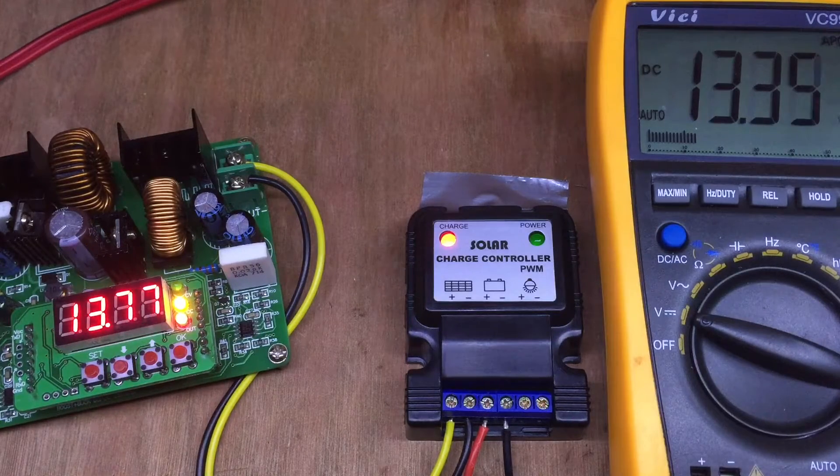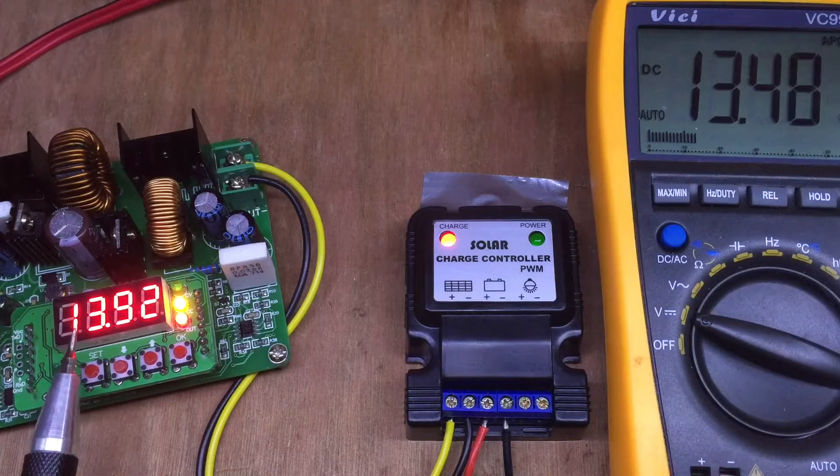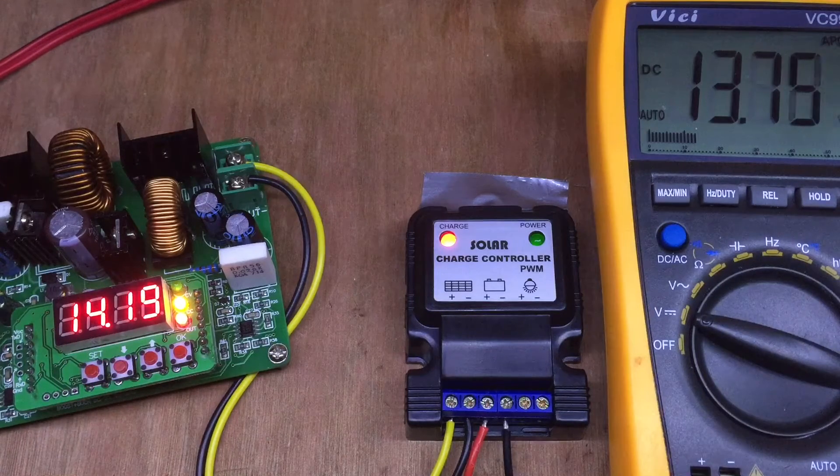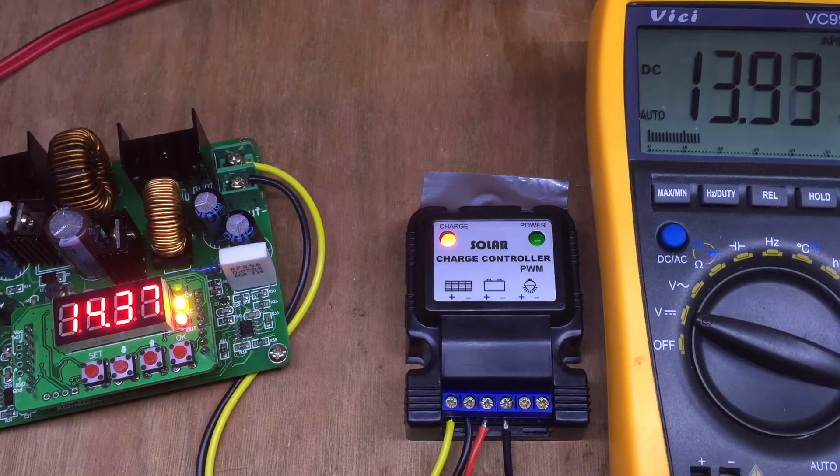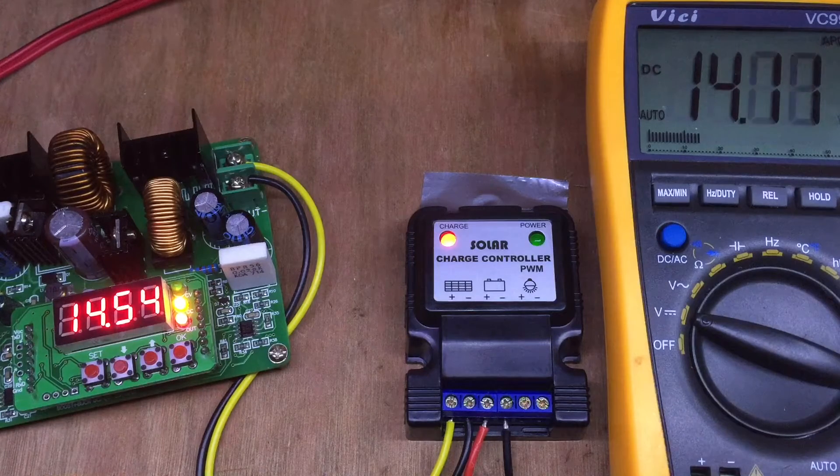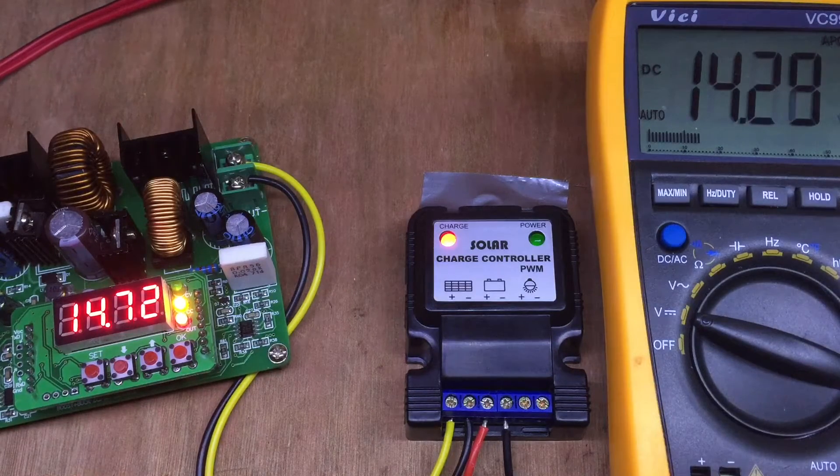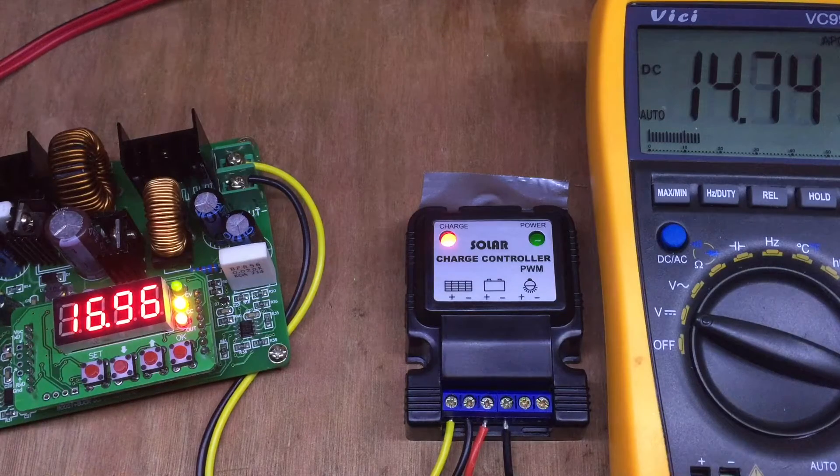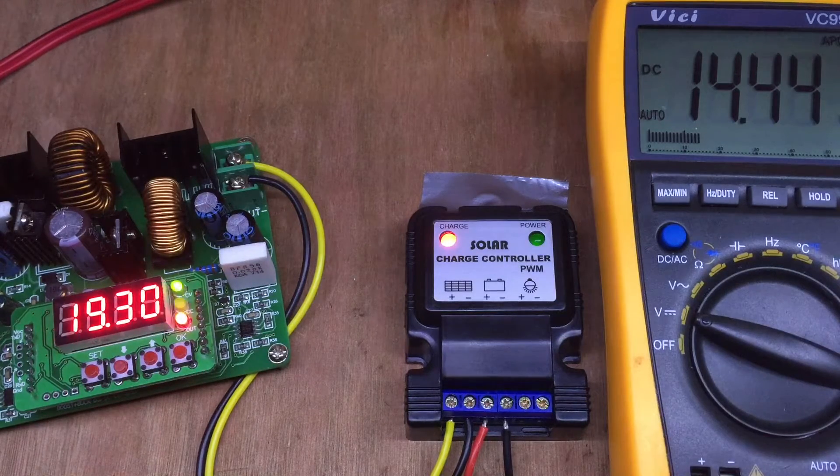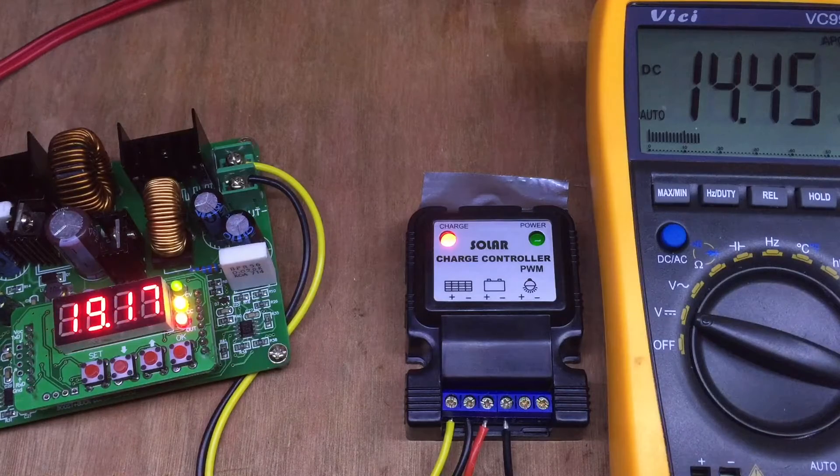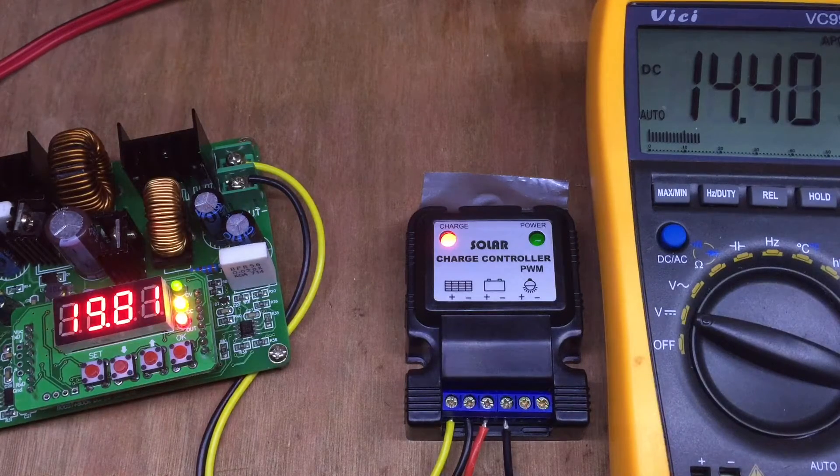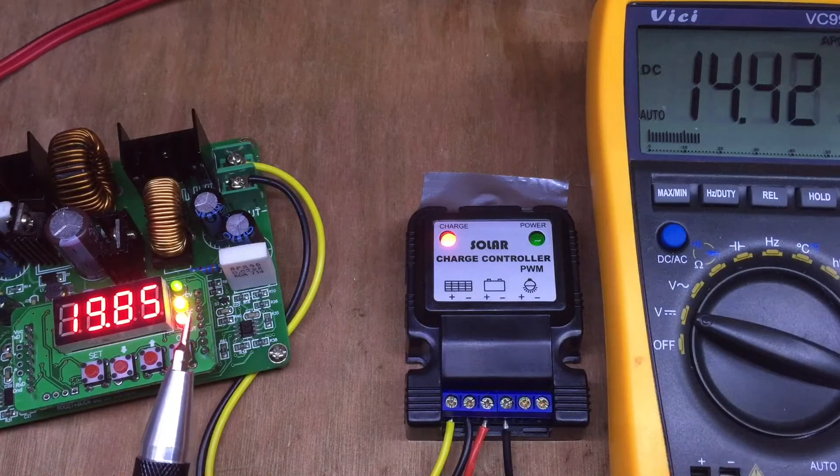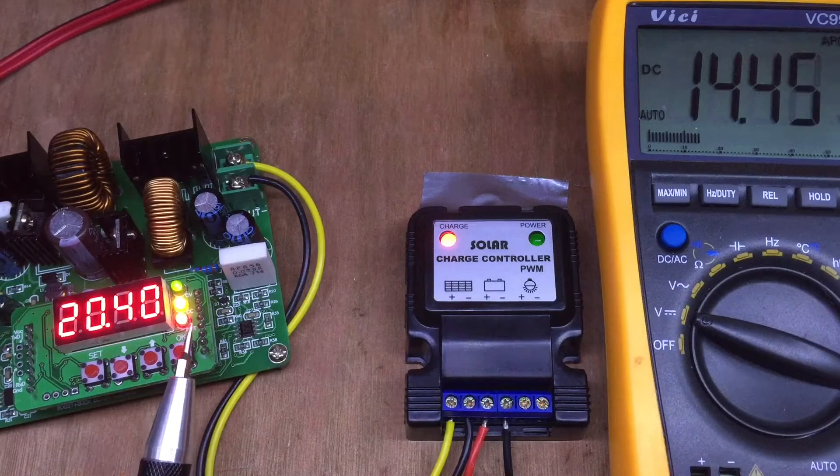You can see it's gone into constant current mode. It's at 13, just over 14 volts now at the solar panel, and the battery is steadily climbing all the way up to 14 and a half volts where it seems to now be regulating.